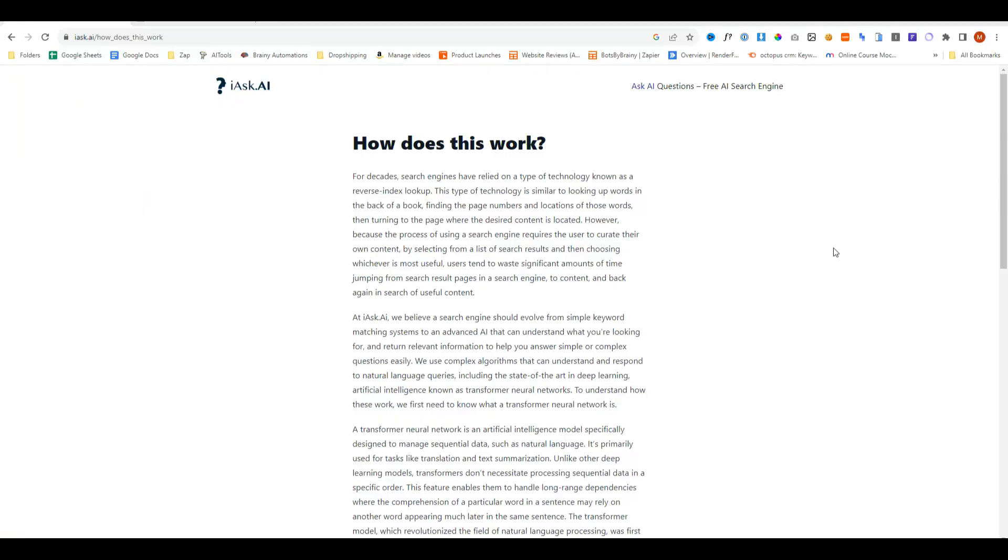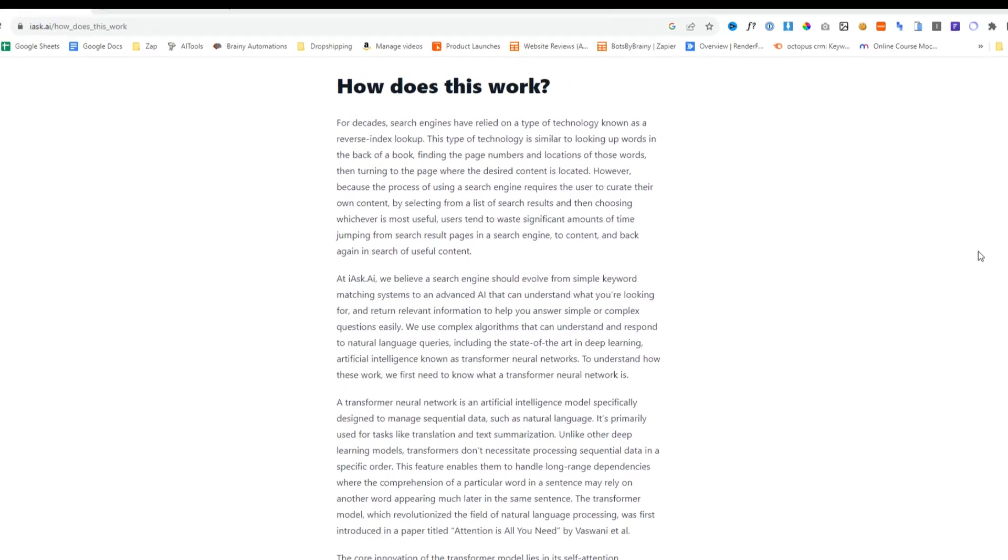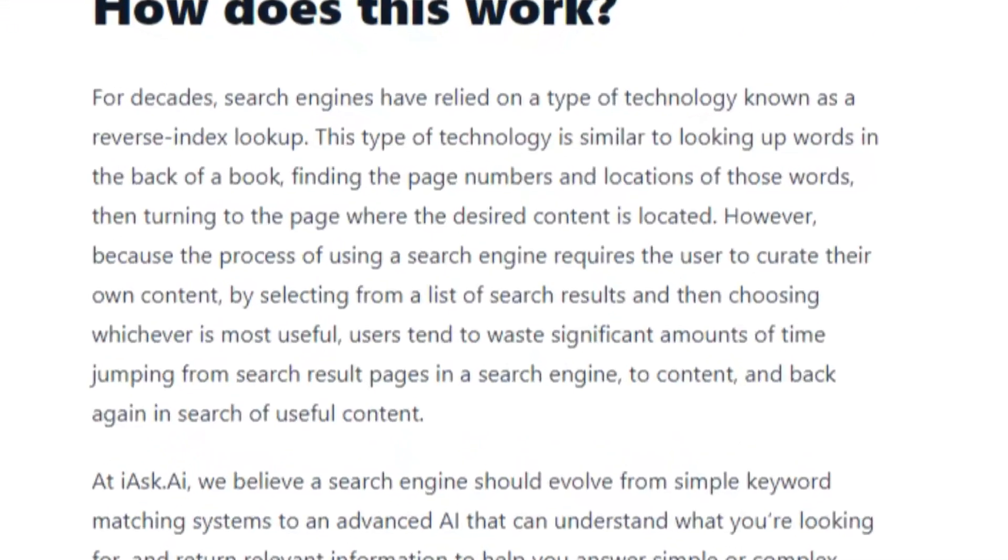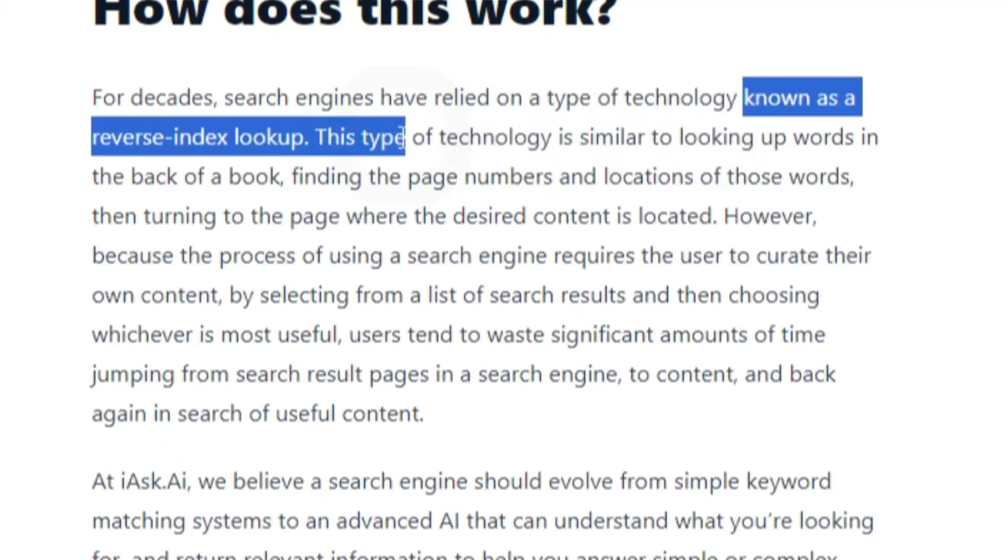You might be asking why would I use Ask AI when Google is also free and incorporating AI. According to I Ask AI, for decades search engines have relied on a type of technology known as reverse index lookup.